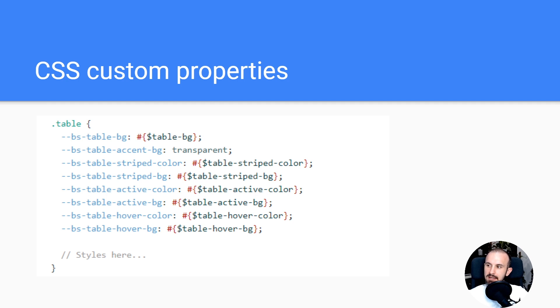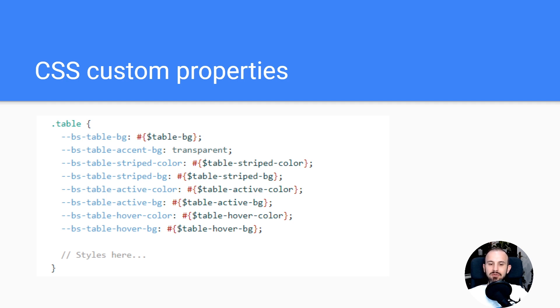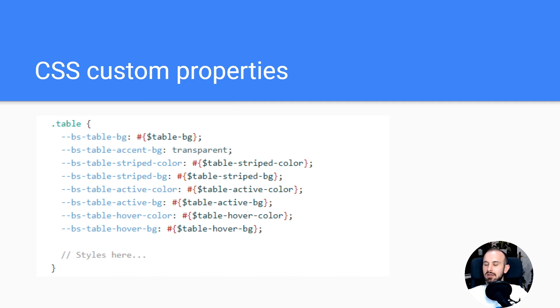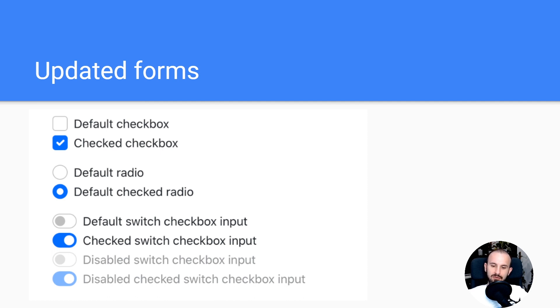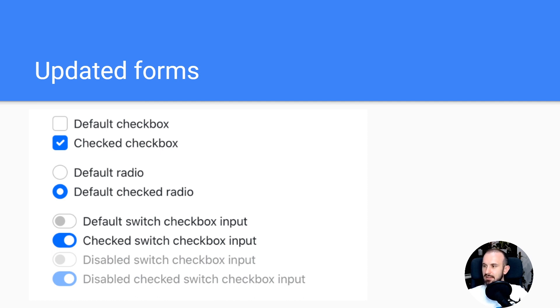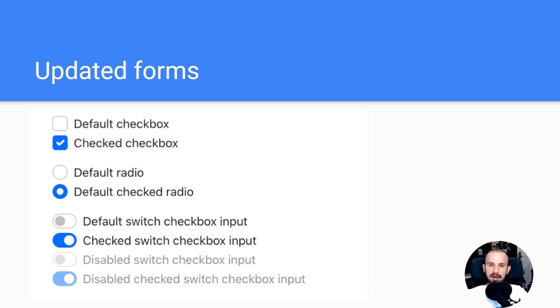CSS custom properties - although in Bootstrap 4 there were already some variables, there were just a few main ones. Thanks to dropping support for Internet Explorer, Bootstrap 5 comes with a set of new properties for almost any element which makes it much easier to customize now. You can see one of the examples for table customization. They also updated the forms. Now with a single set of form controls and a focus on redesigning existing elements versus generating new ones via pseudo elements, we have a much more consistent look and feel.